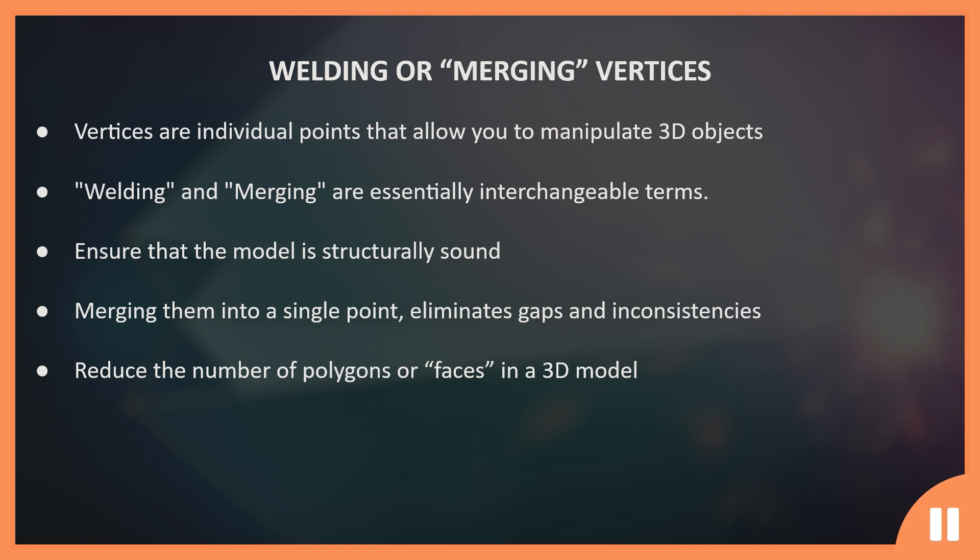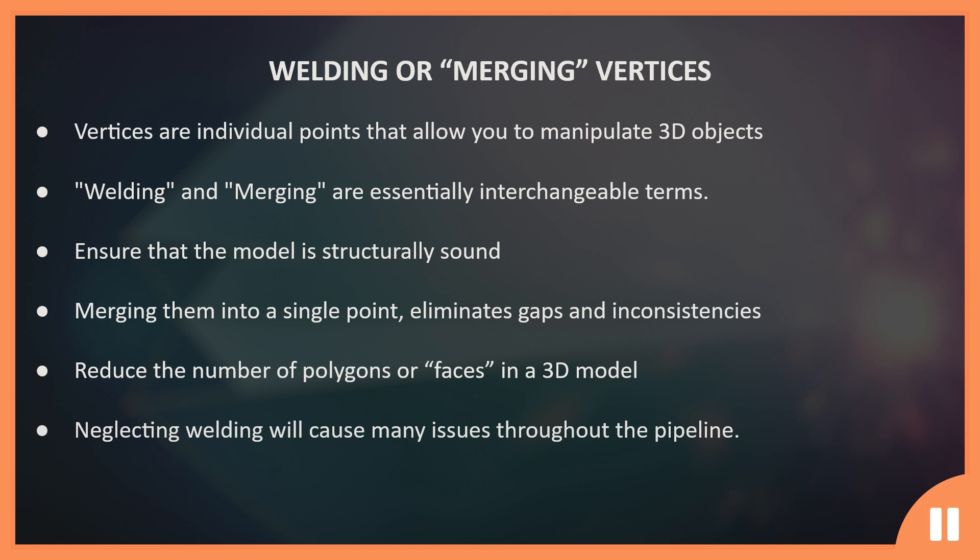Inaccurate merging of vertices can lead to various issues during subsequent stages of 3D modeling, such as unwrapping, texturing, or even importing the model to a game engine. To avoid these problems, it's crucial to merge vertices accurately.